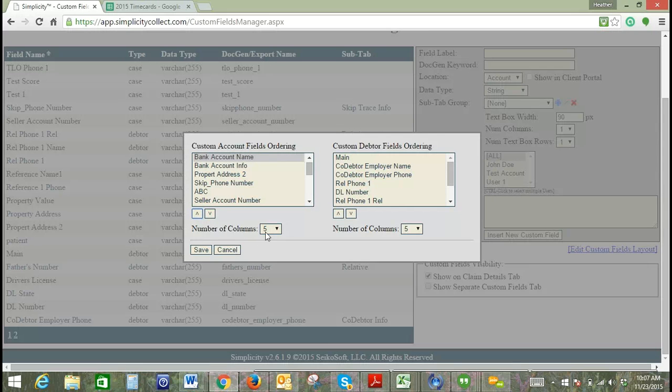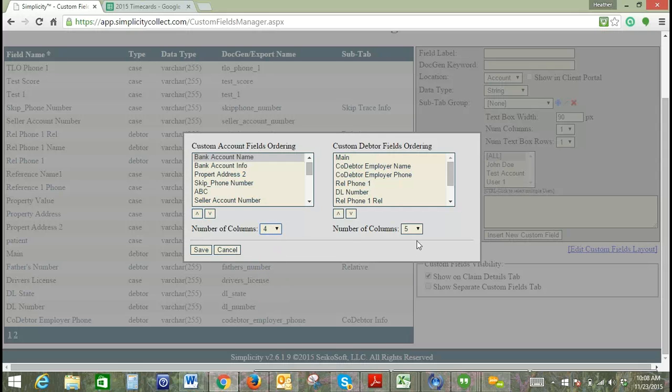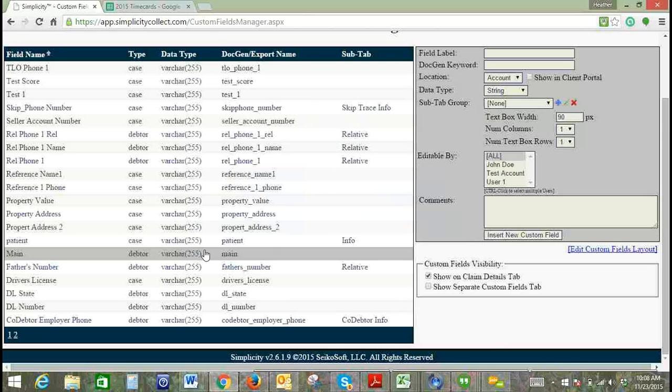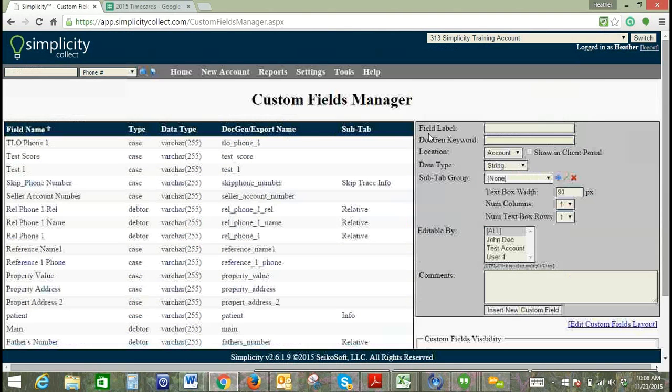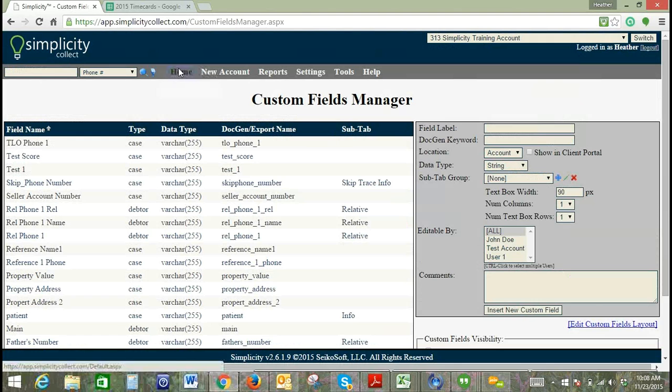You can also change the number of columns that you see. Across going left to right, right now we have it listed as five columns. We'll change this to four columns. We can click save, and we'll go back to the account and take a look at how that looks.